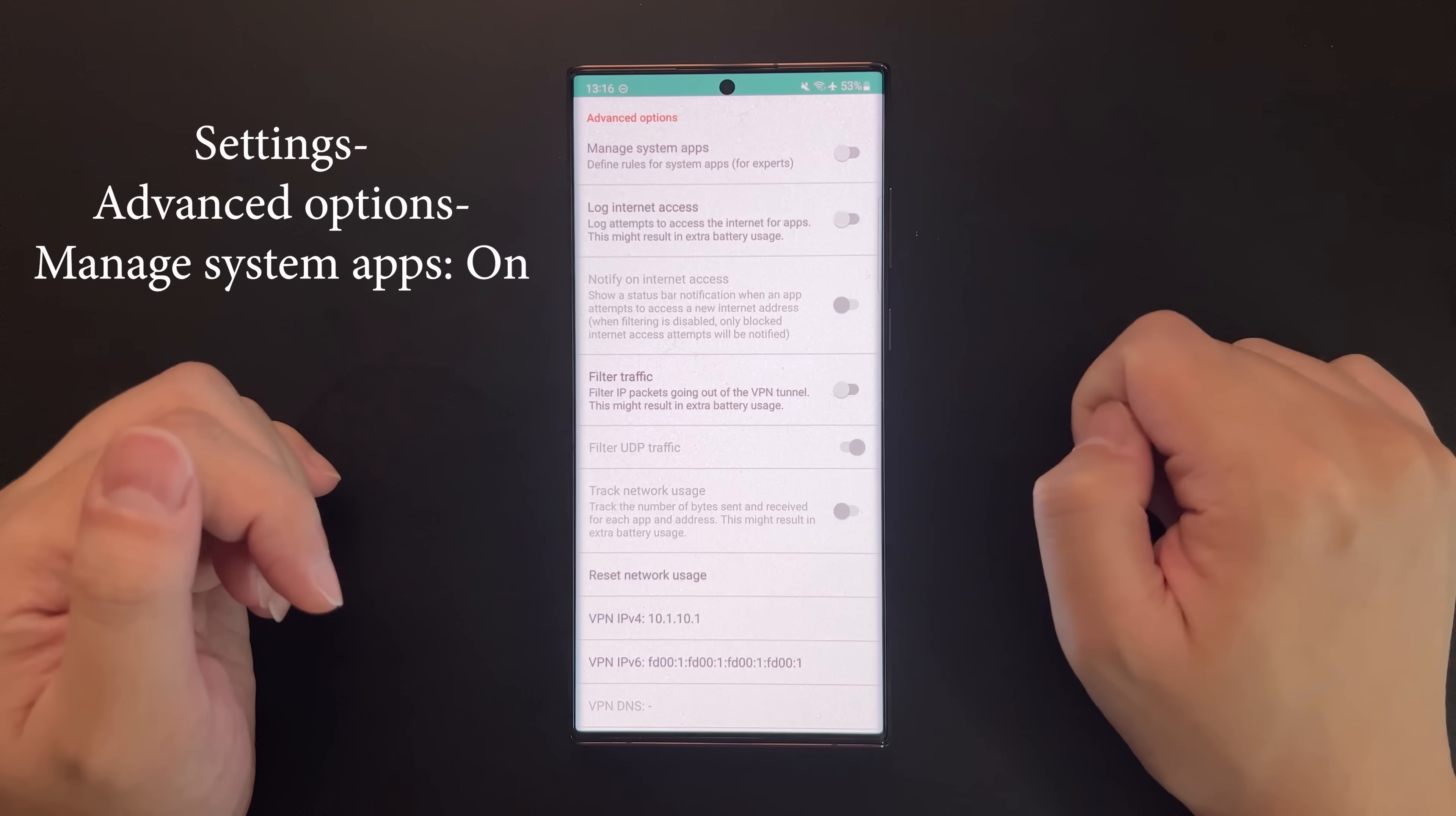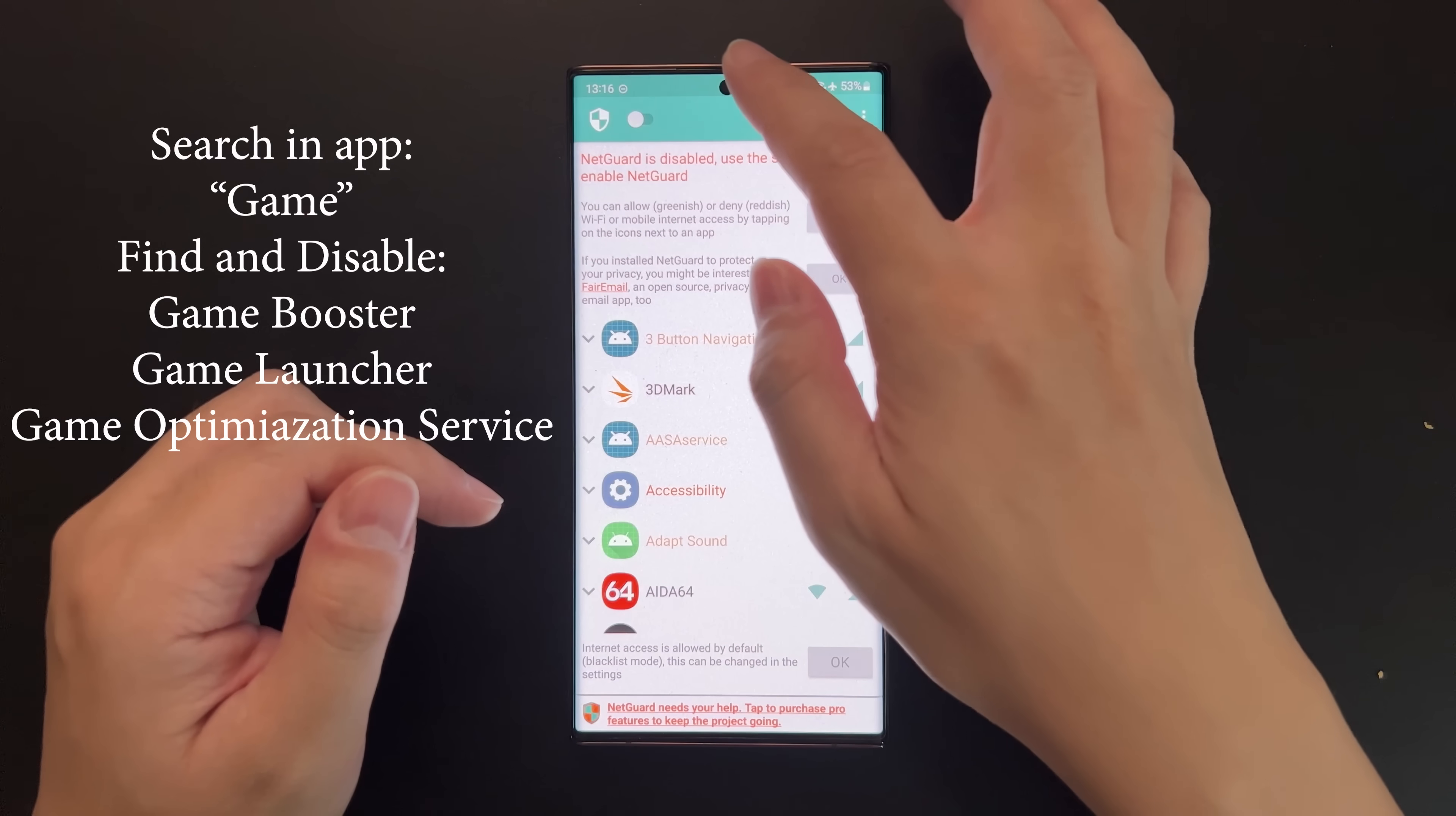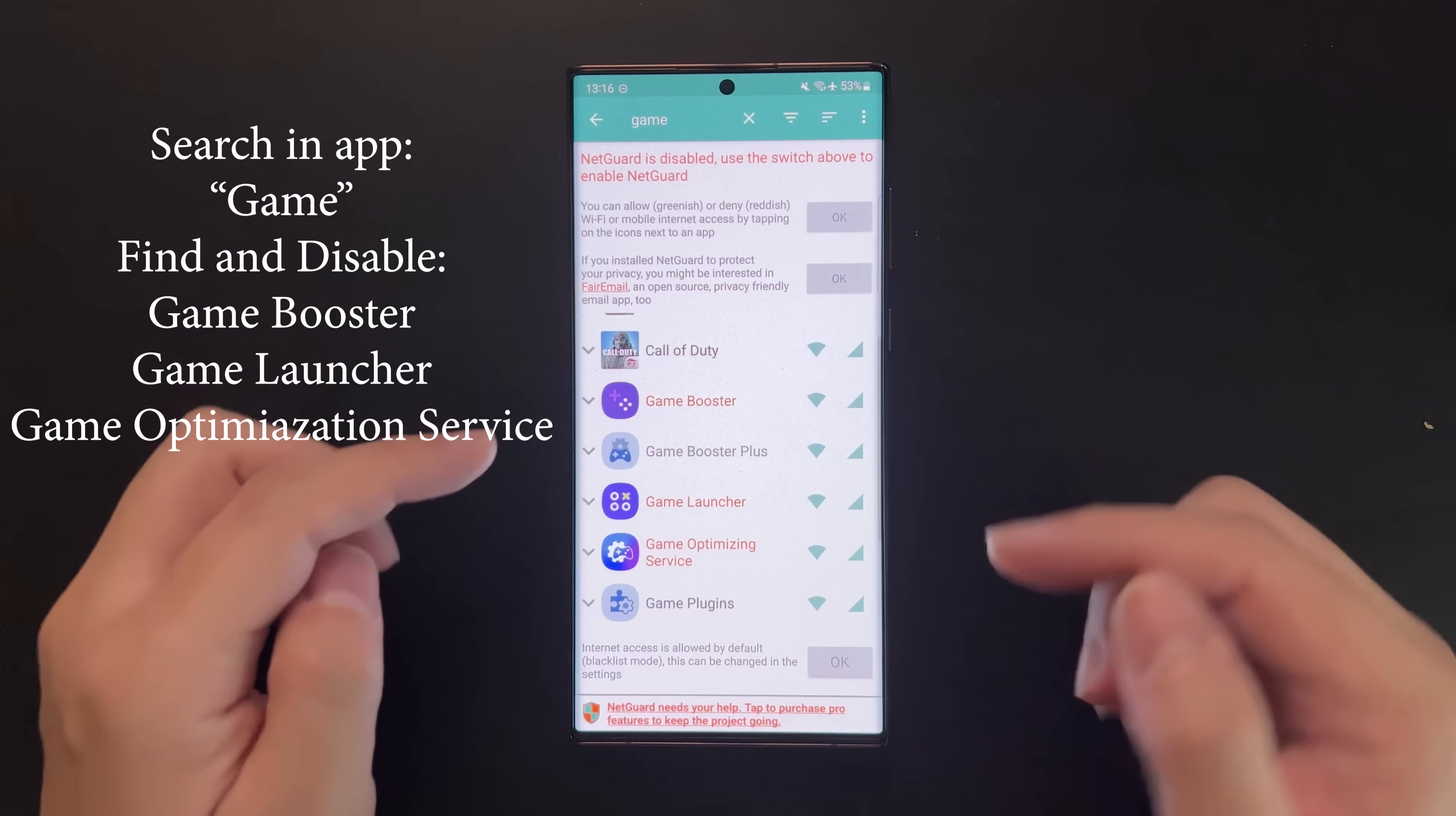Go to Advanced Options and select 'Manage System Apps' because the apps we're going to block are all system apps. Then search for the keyword 'game'.